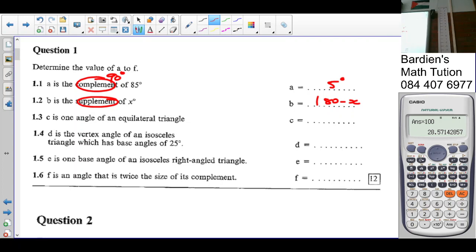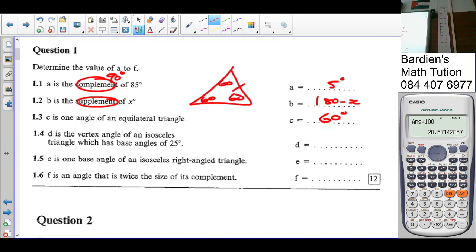In 1.3 it says C is one angle of an equilateral triangle. 60 degrees. Why? Because all the angles in an equilateral triangle are equal to 60. This is also a polygon with three sides, making it a triangle. Is this a regular or an irregular? Regular. It has to be regular because all the sides are equal and all the angles are equal.